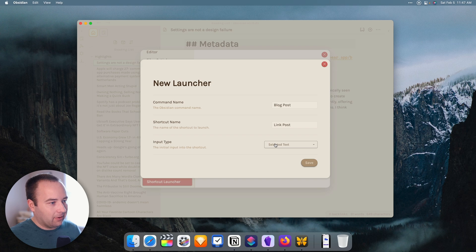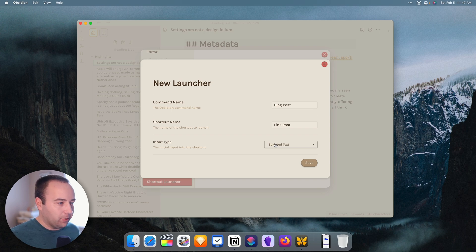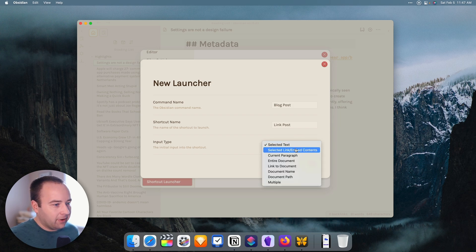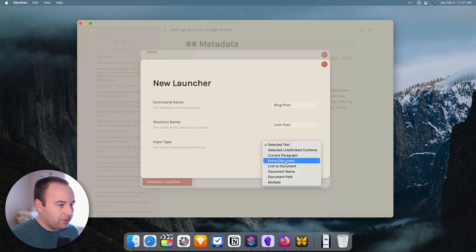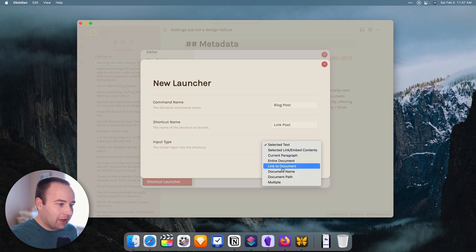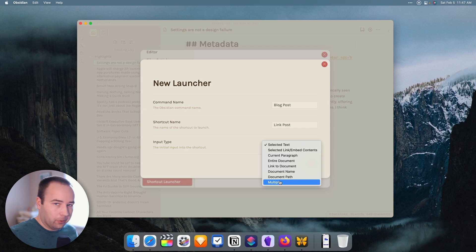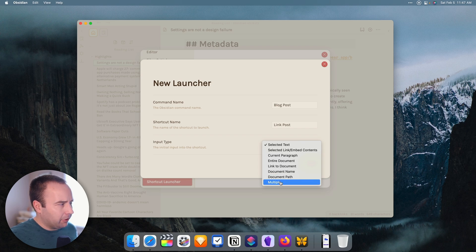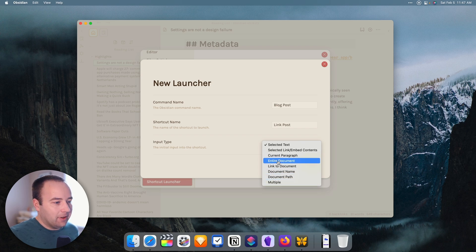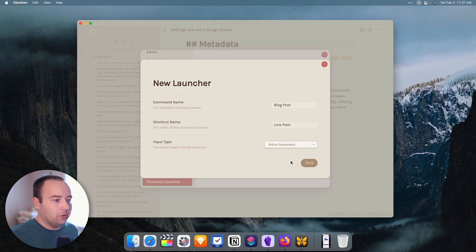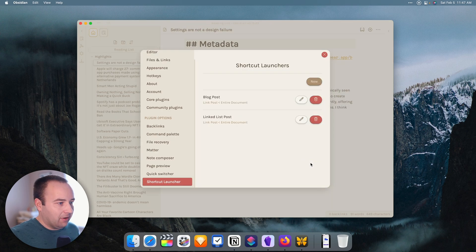So when I call the blog post command in Obsidian, it's going to run the Link Post shortcut. Now, the last thing I need to do is set an input type. So what am I feeding into the shortcut? Because if I kick something off from Obsidian, I want to pass something over to the shortcut to do something with that specific note. And there's a bunch of options here. So I could do the selected text, a selected link, the paragraph, the whole document, a link to the document, multiple things, comma separated, or using whatever delimiter you want to use. I'm going to do the entire document. So I just want to pass the entire document into shortcuts. And I'm just going to save it.